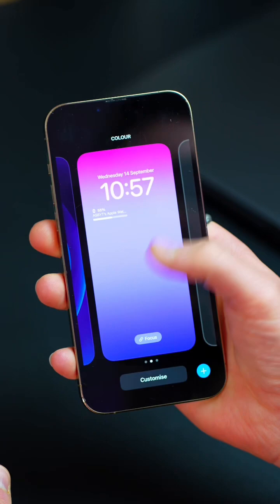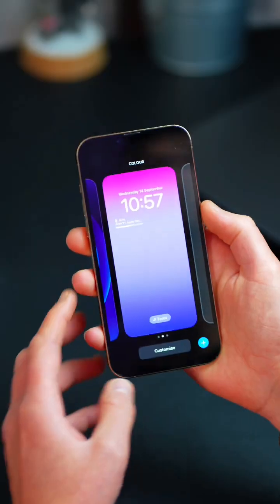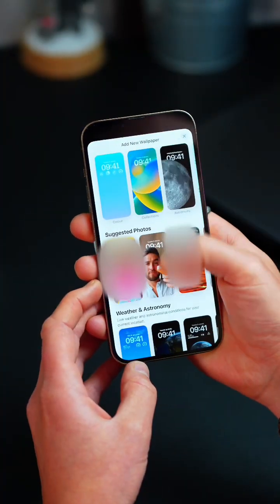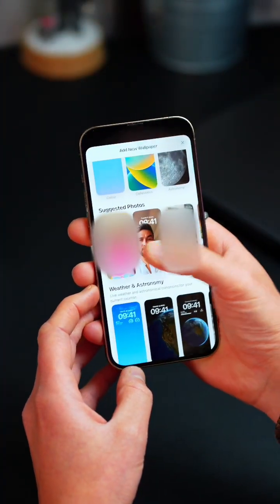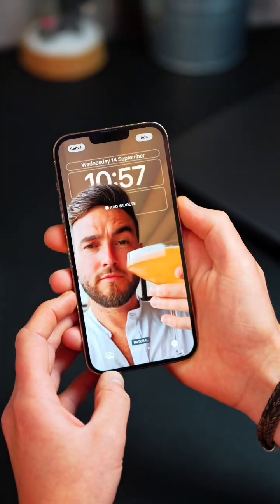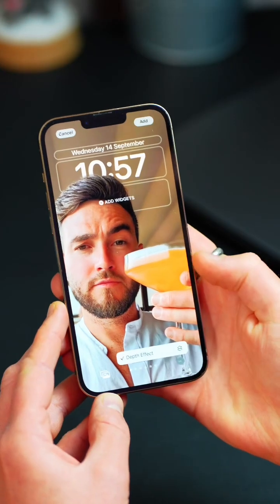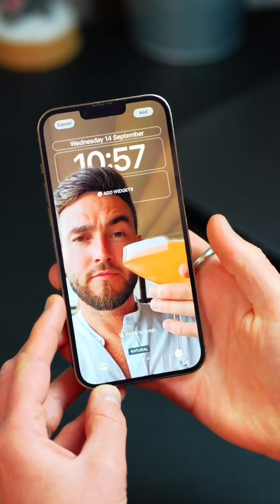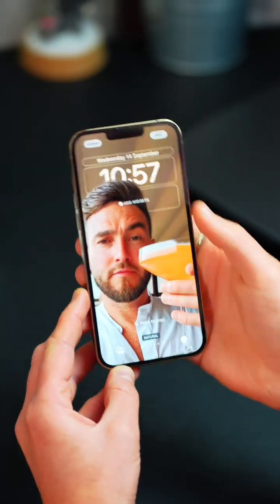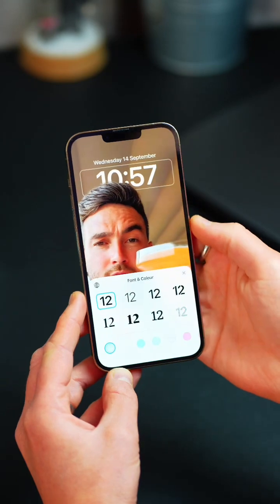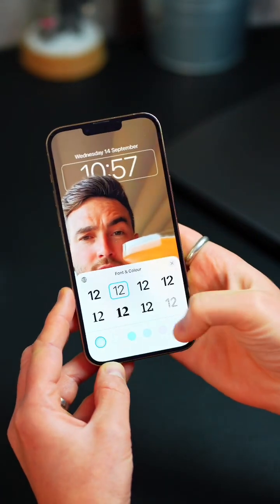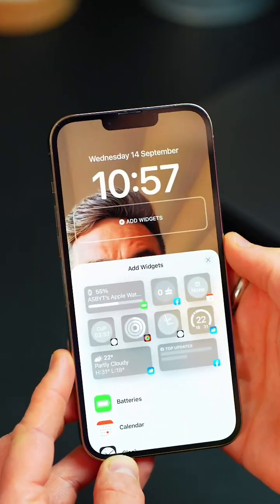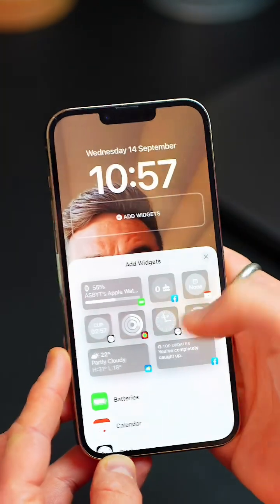Next, we jump to the new lock screen. Press and hold and this will give you the ability to customise. You can add a new wallpaper and there is a really cool new depth effect feature to make your wallpapers really pop. Once you've chosen your wallpaper, simply customise. Here you can change your clock font types and add your own widgets. I particularly like the battery percentage one for my accessories.